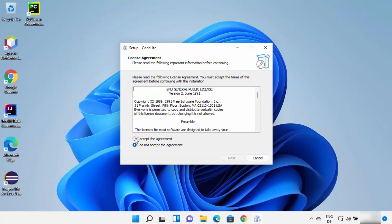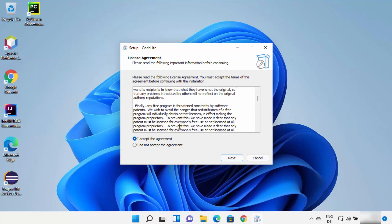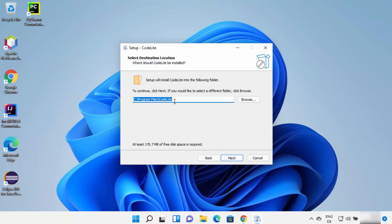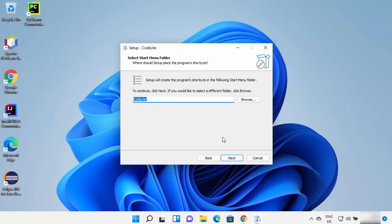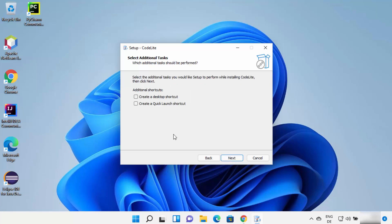It will show the license agreement window. If you agree with the terms and conditions, click the first option which says 'I accept the agreement' and then click Next. This will be the default location where CodeLite IDE will be installed — if you don't have a good reason to change it, just leave it as default and click Next. Leave the next window as default as well and click Next.